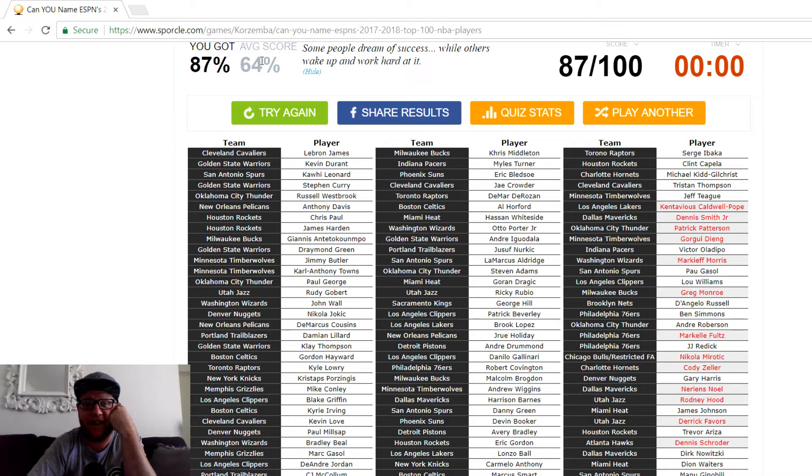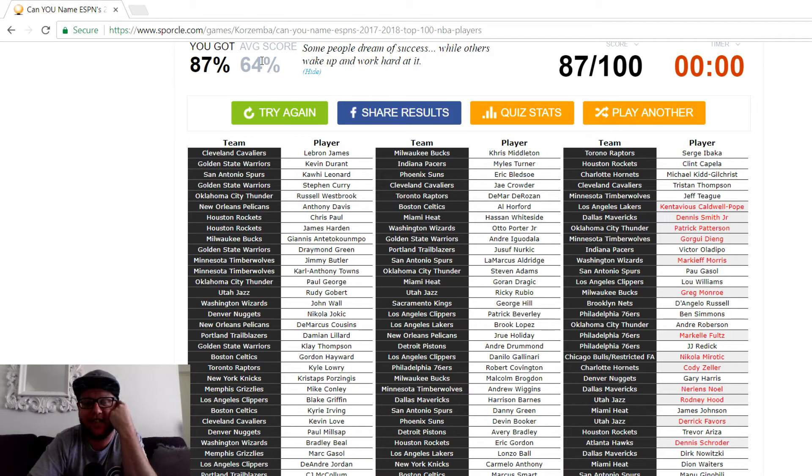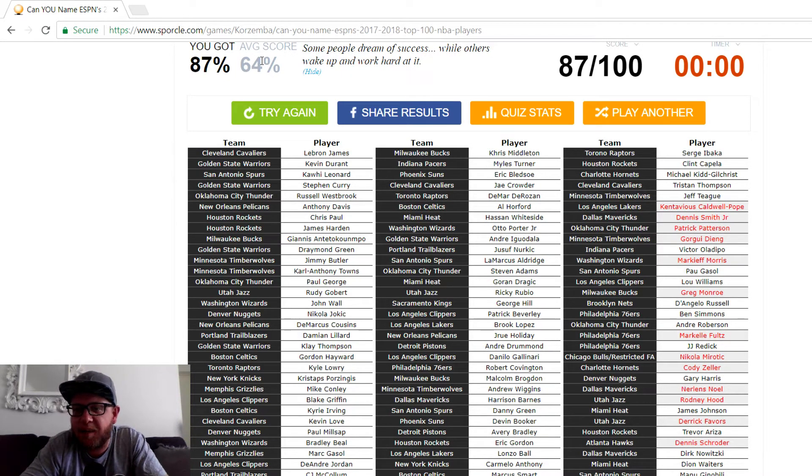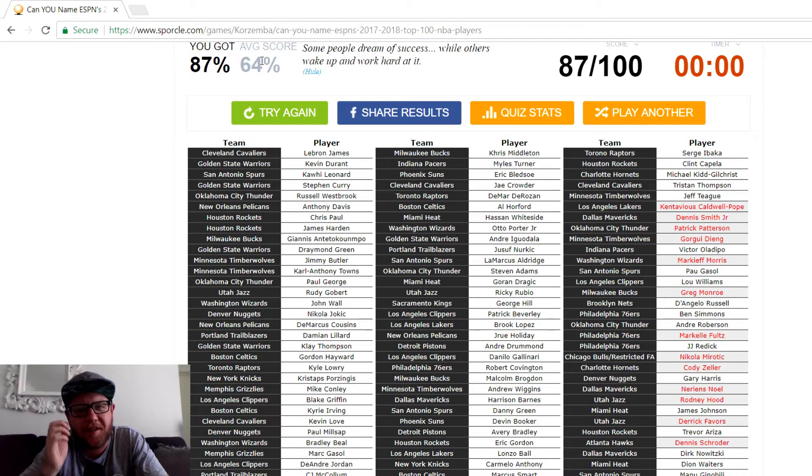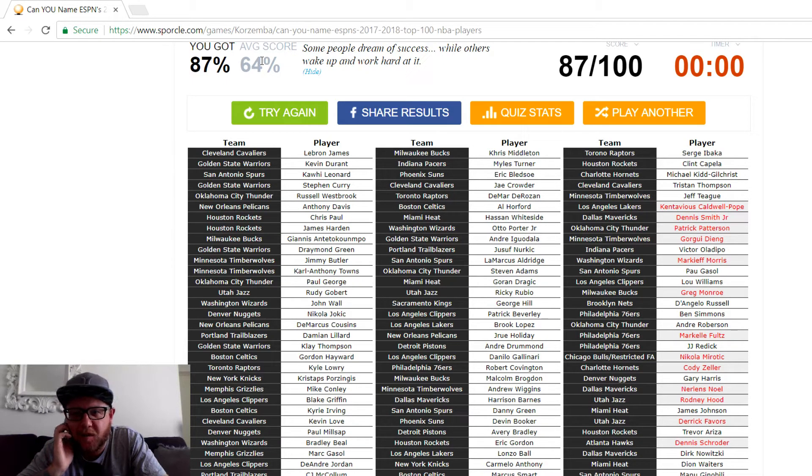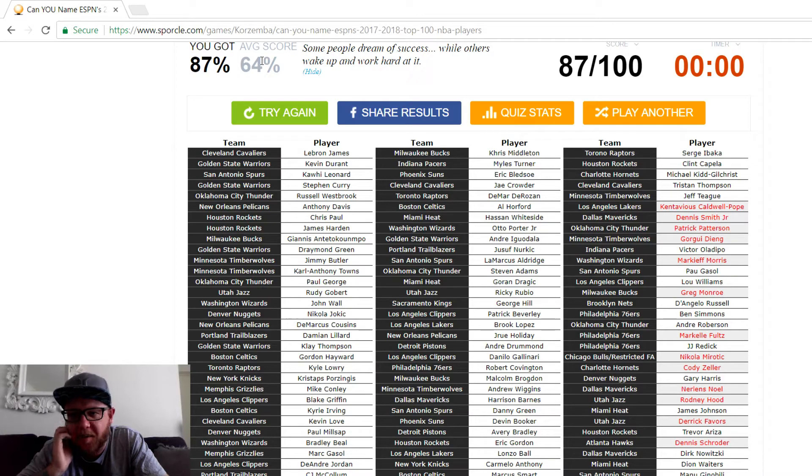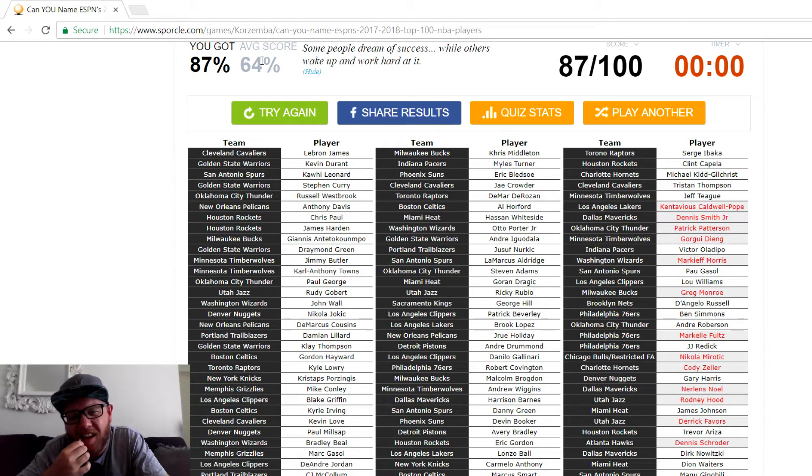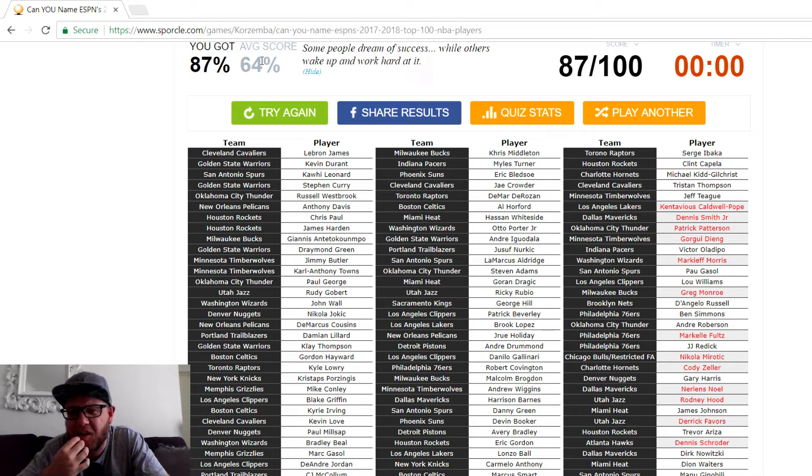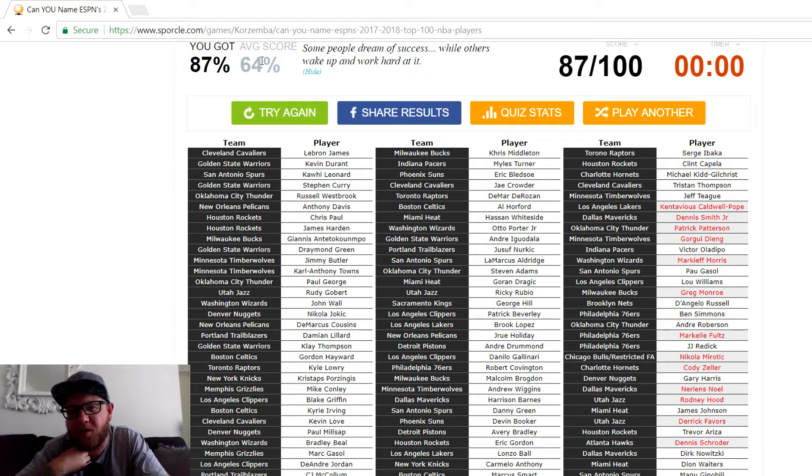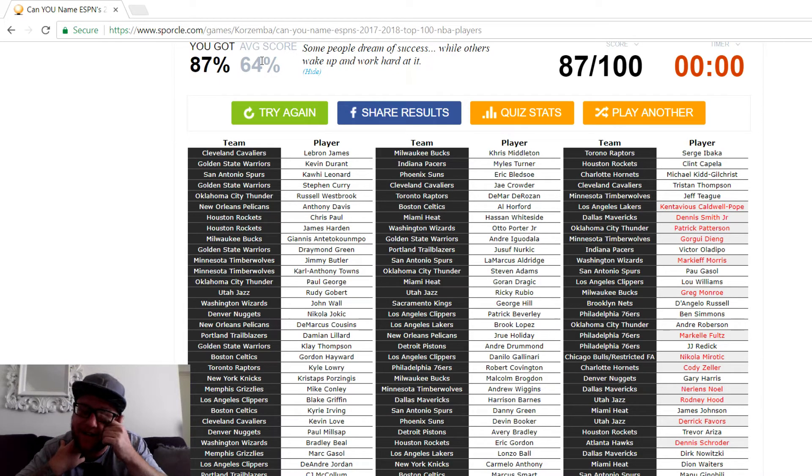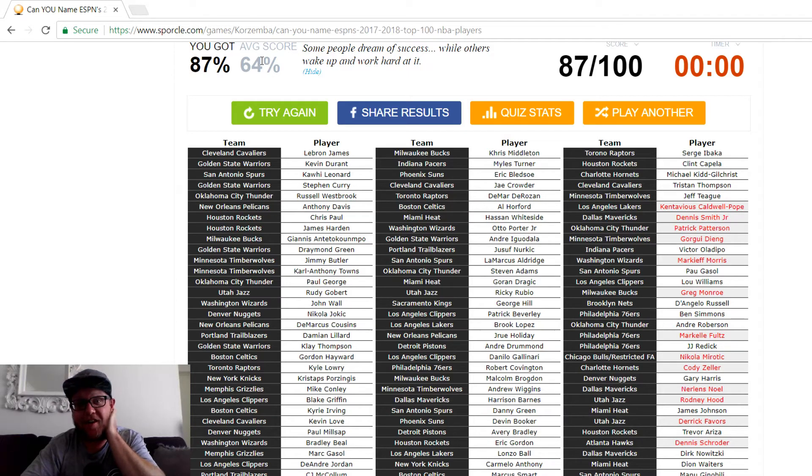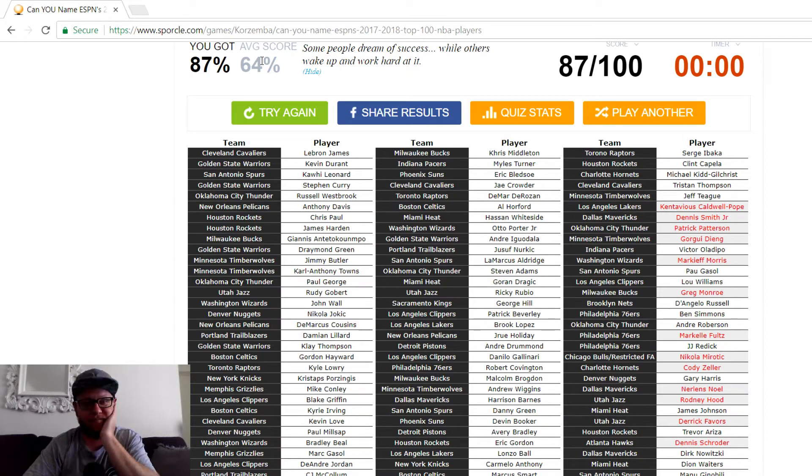That's pretty fucking good, man, I reckon. The average score is 64%. Who did I miss? I missed KCP, Dennis Smith Jr., Patrick Patterson, Gorgui Dieng, Markieff Morris, Greg Monroe, Fultz, Mirotic, Cody Zeller, Nerlens Noel, Rodney Hood. Yeah, he's good. Derrick Favors is good. And Dennis Schroeder. Well, I think I did pretty good. 87. I only missed 13. That's all right. I watch a lot of NBA.